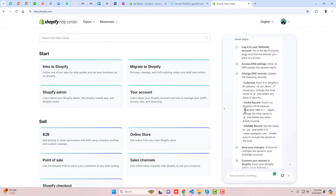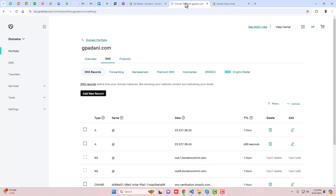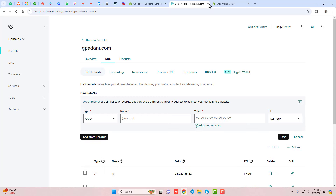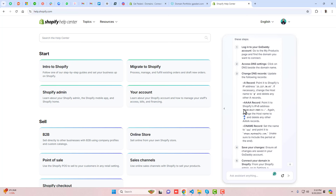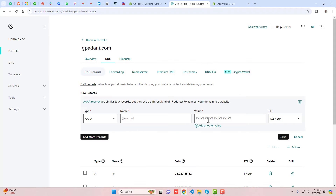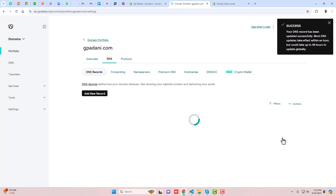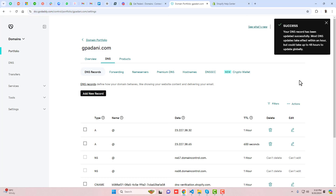Once you delete the existing www record, you can add the CNAME back. There is one more record to add — the AAAA record. Click 'Add new record', select AAAA, set the host to '@', and paste the required IPv6 address. Click Save. You will see a success message: 'Your DNS record has been updated successfully.'